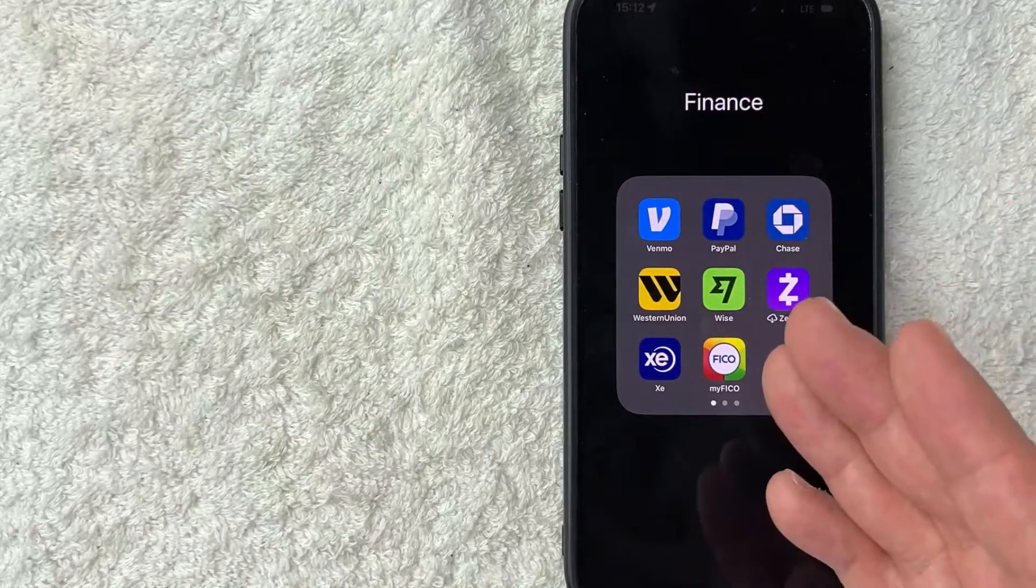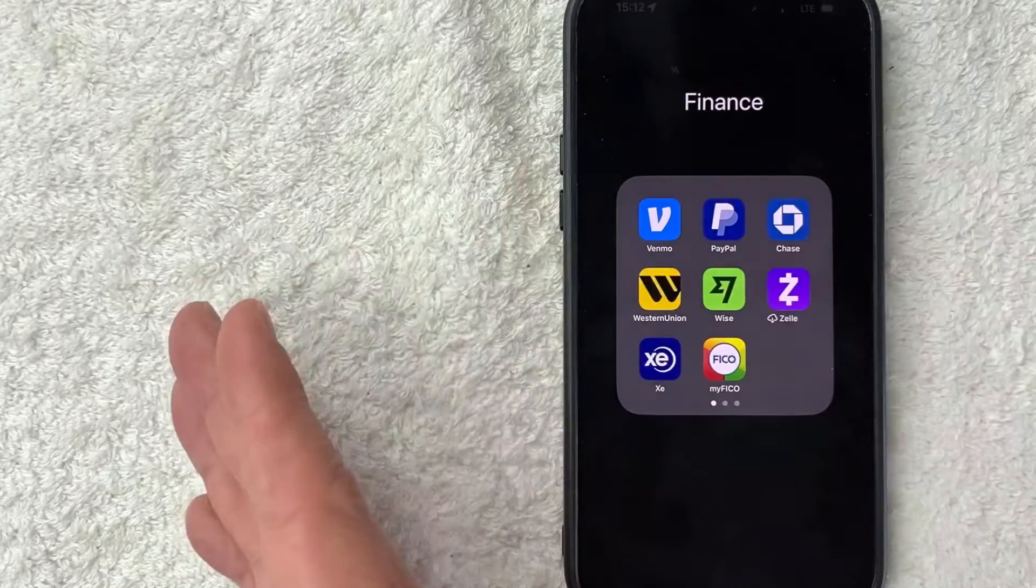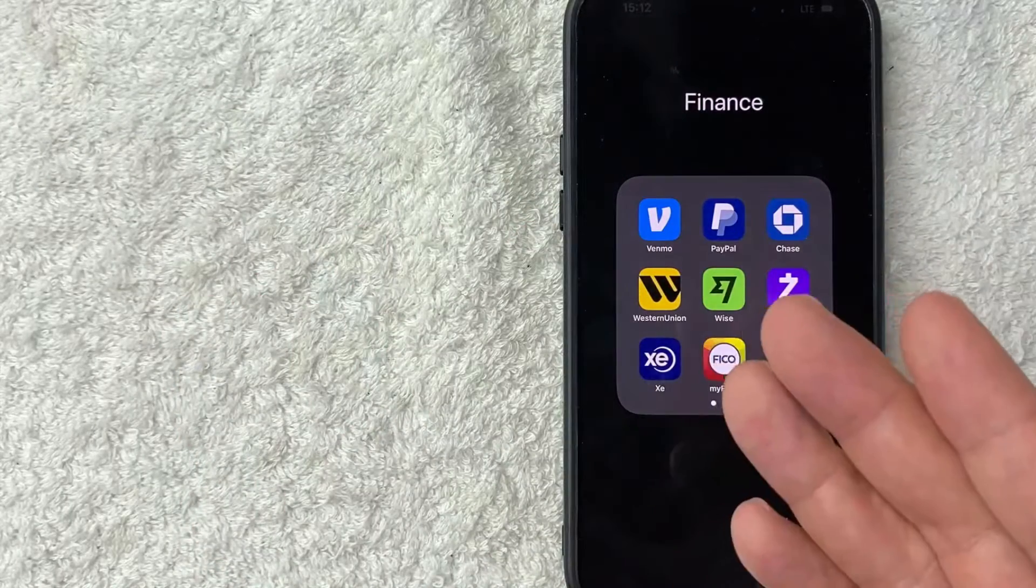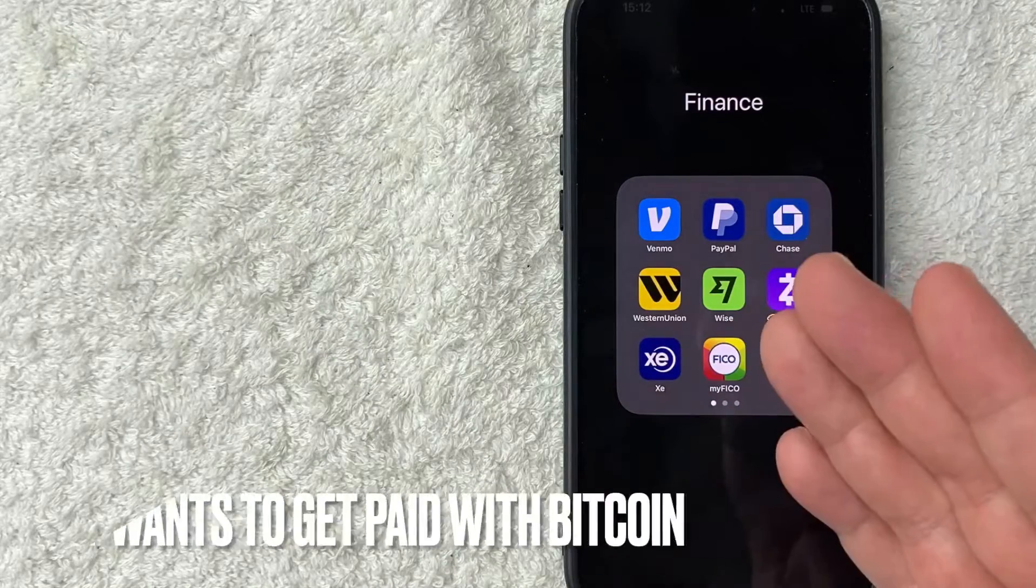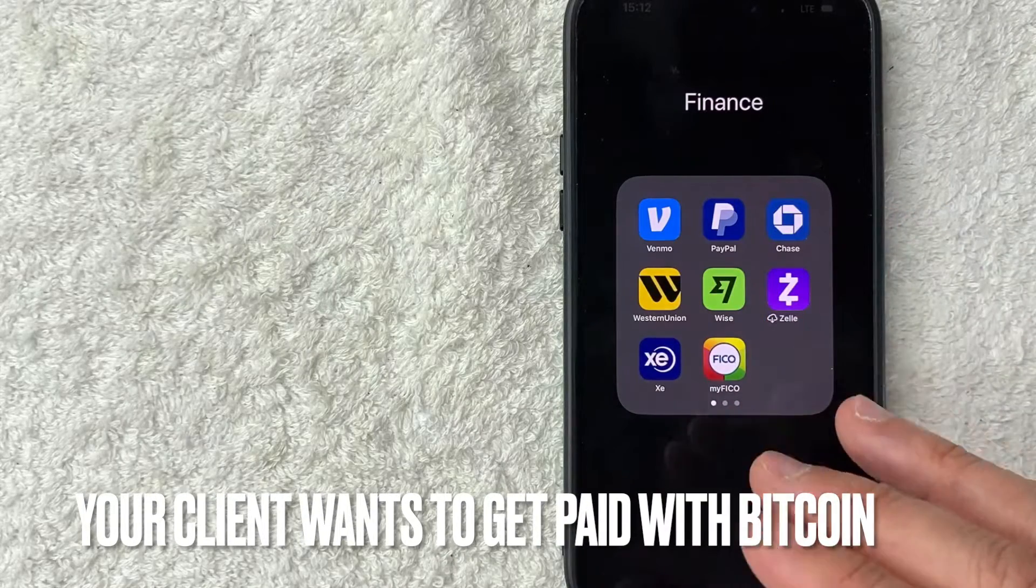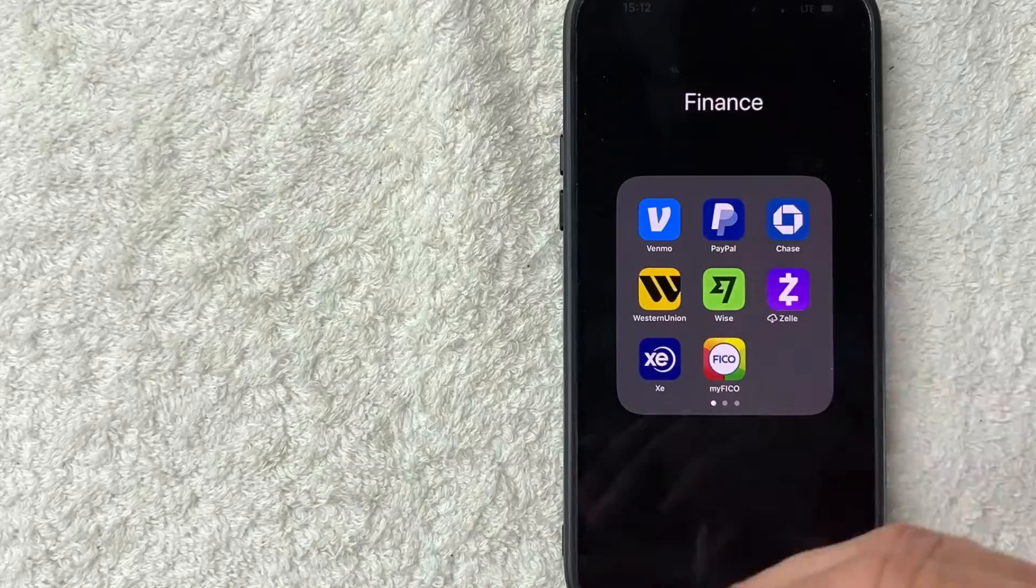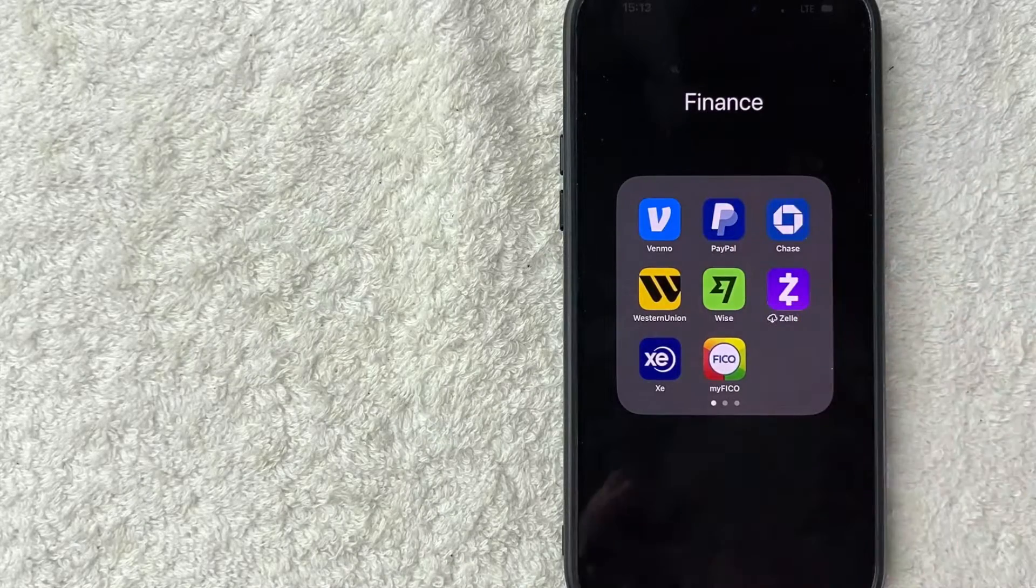But why would you want to send your Bitcoin from your PayPal to another wallet? Well that's pretty easy. Maybe you run an online business like I do and some of your contractors like to get paid with Bitcoin, so you want to go ahead and pay them through your PayPal. Whatever the case is, it's a pretty easy process.